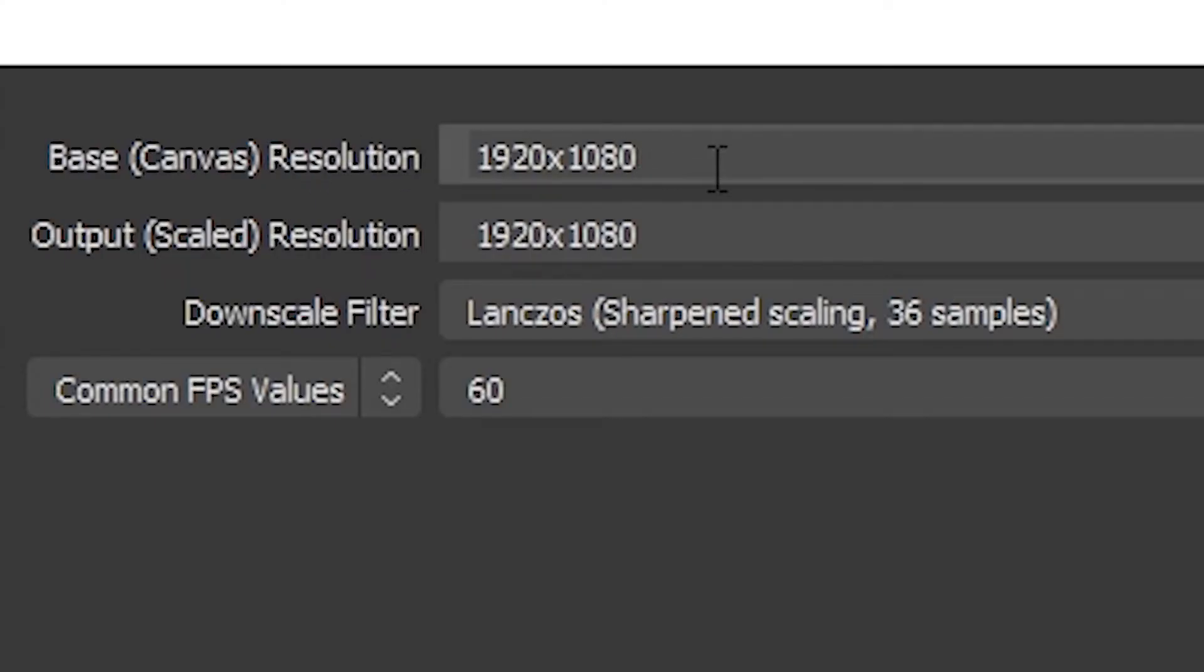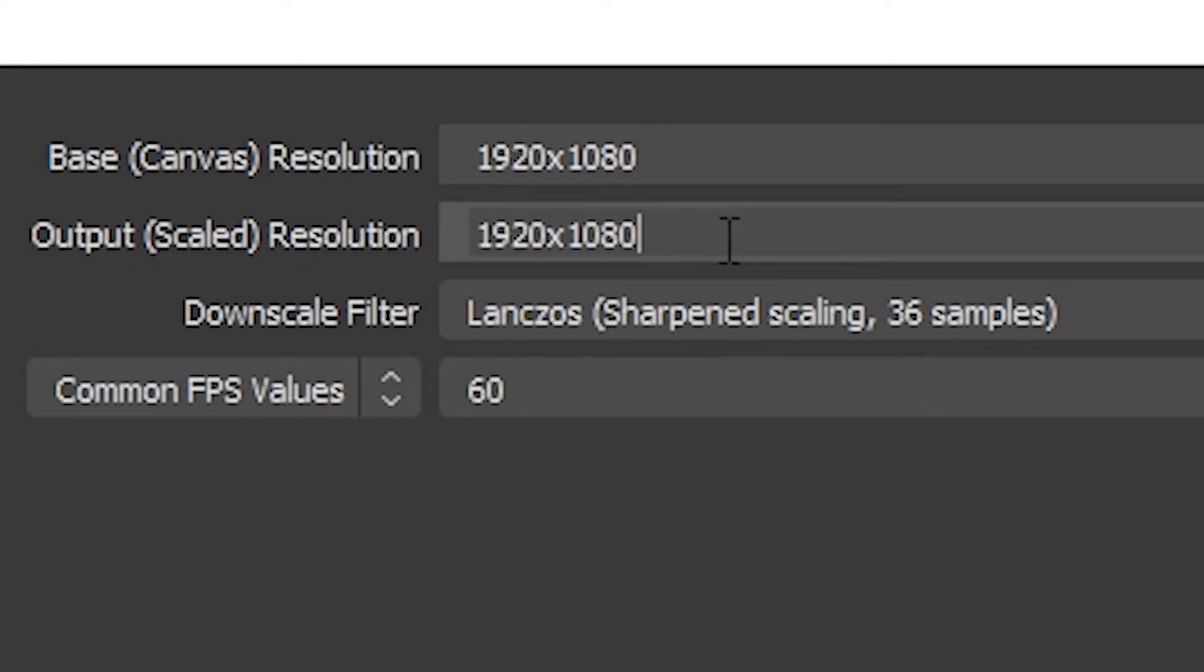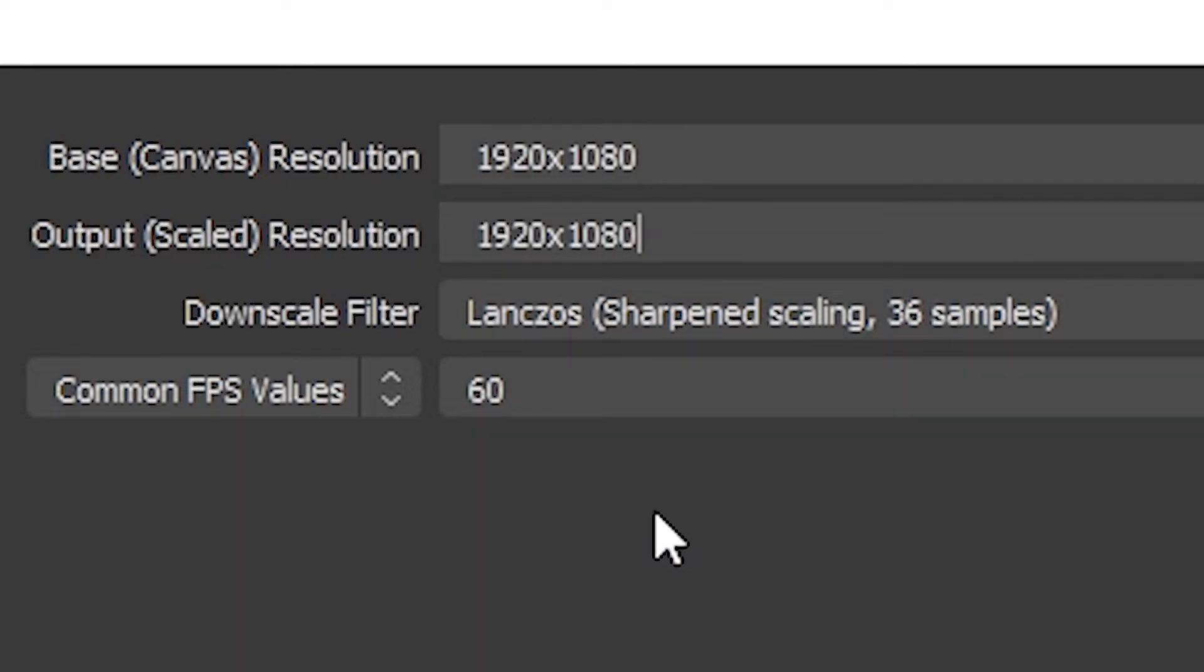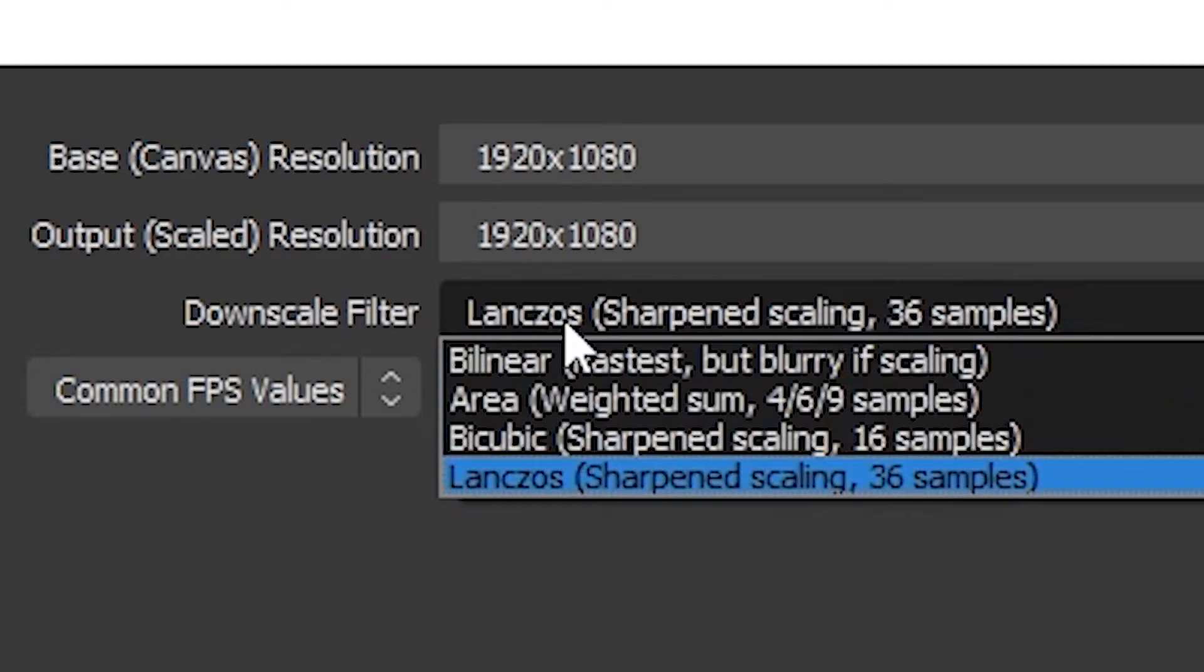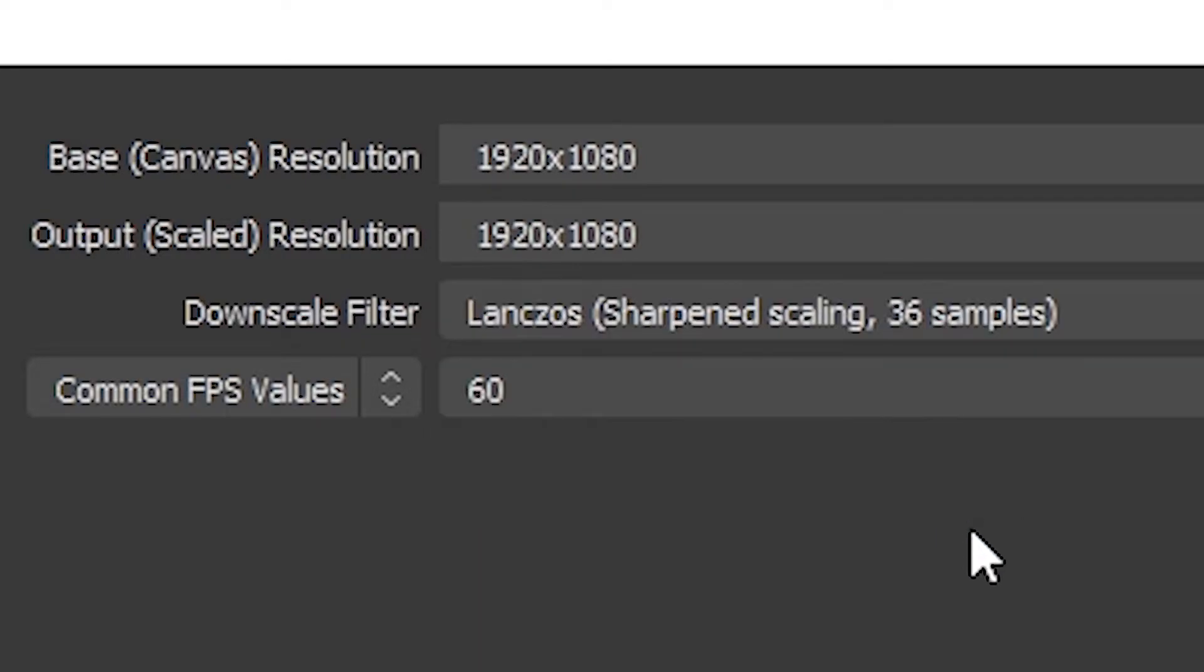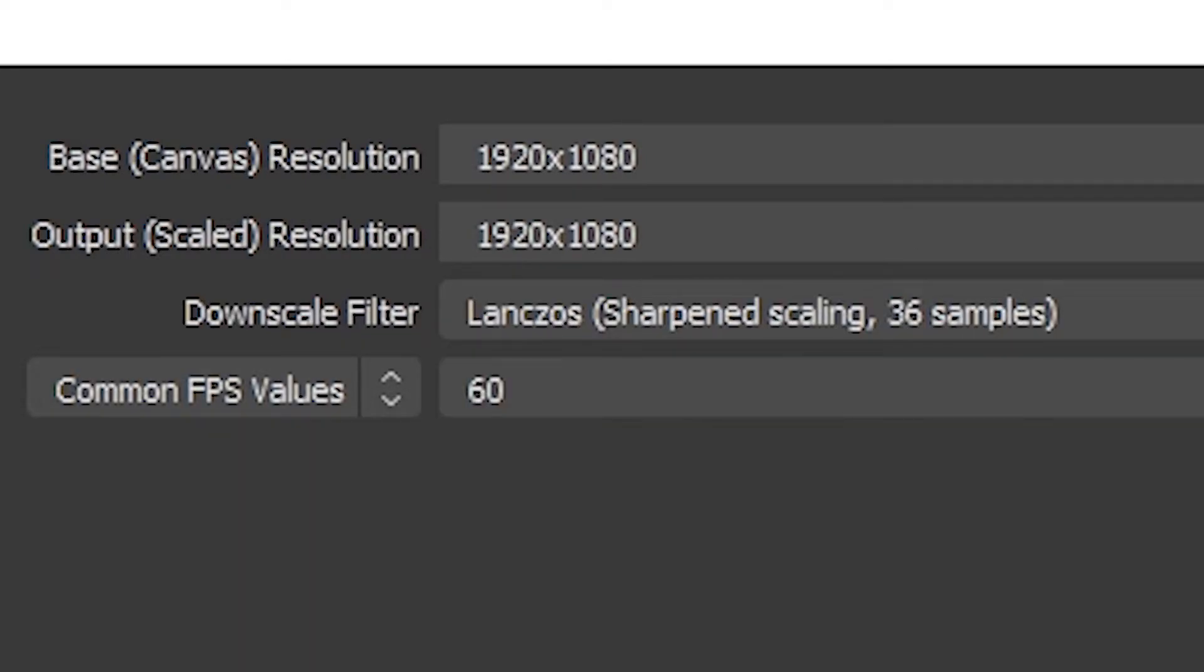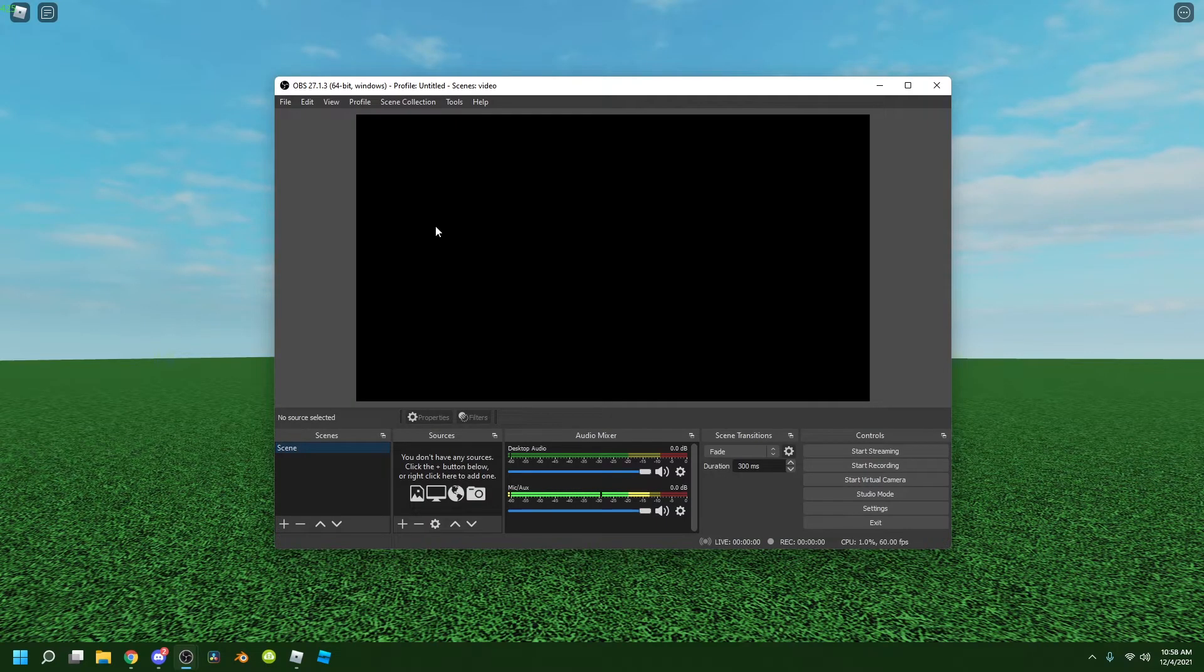Now go to Video. Base canvas resolution at 1920x1080 and output is 1920x1080. You have to put the same because that's the usual quality for videos. Downscale filter, choose Lanczos, this one's the best. And choose 60 FPS because that's the best FPS. Now just click OK.